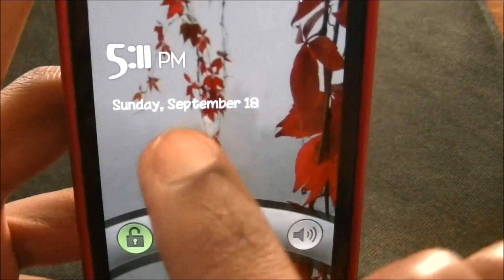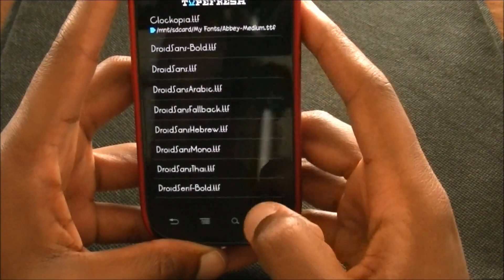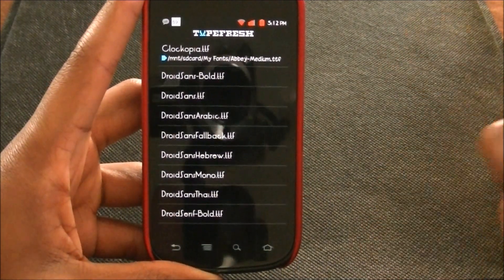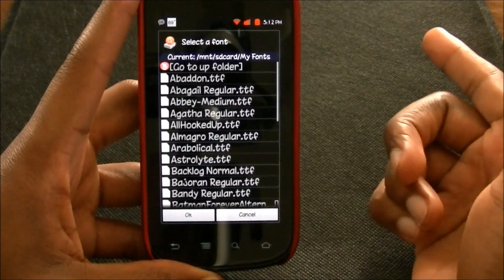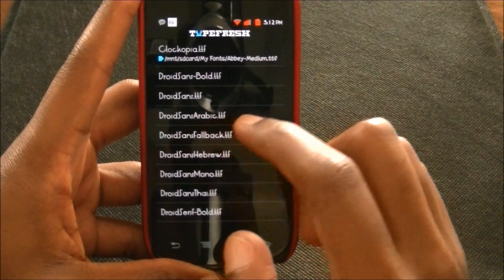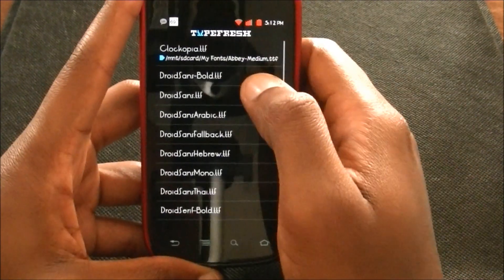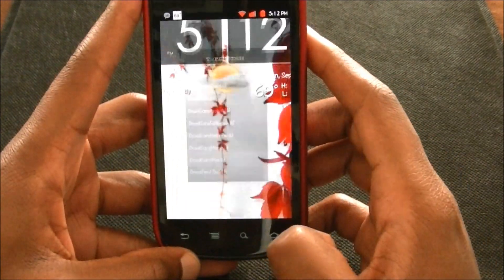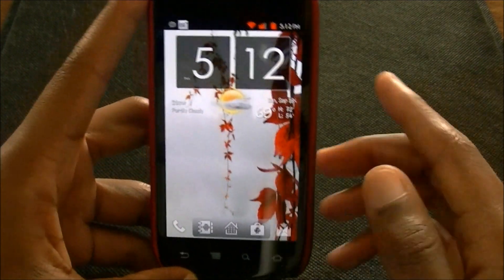There you go — I changed the font right there, showing 5:11. But to change the system font — like down here where it says the date, 'Sunday September 18th' — you have to restart your phone for those changes to take effect. You would hit Droid Sans Bold and do it the same way we did the clock font, and for Droid Sans do the same thing. Don't touch the other ones — just worry about the first three.